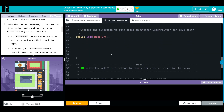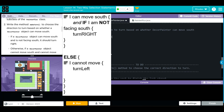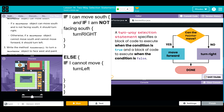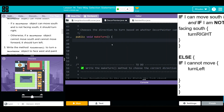Let's work on number two — our makeTurn method. In plain pseudocode: if I can move south and if I am not facing south, I want to turn right. For our second statement — otherwise, or else — if I cannot move, I'm going to turn left. That 'otherwise' is our else, our two-way selection statement. In a two-way selection statement, we specify a block of code that runs when the condition is true and a block that executes when the condition is false.